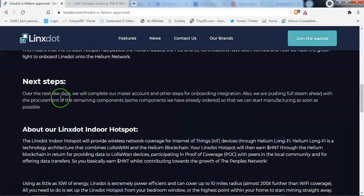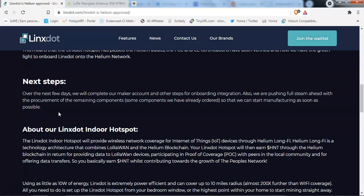So Lynx are saying that over the next few days, they will complete their maker account and other steps for onboarding and integration. And they are going to be pushing full steam ahead for procurement of remaining components, some components they have already ordered, so that they can start manufacturing very soon.